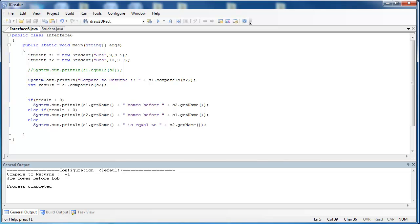The Comparable interface is a powerful way to compare objects — not just for equality, but to say does one come before or after the other. This is especially helpful for sorting objects.